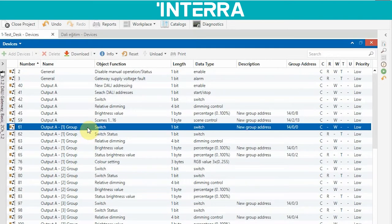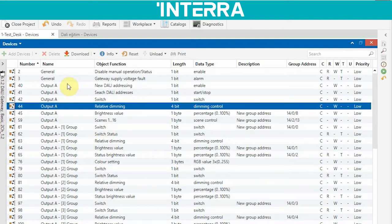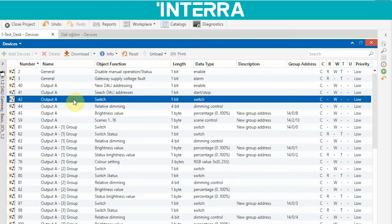When you send a switch-on or switch-off command telegram using the group object, you can control your lightings which are in group one. If you add five lightings in group one, you can control those five lightings. But with the output A object, you can control all lightings connected to channel A. When you send a switch-on telegram, all your lightings will be turned on.